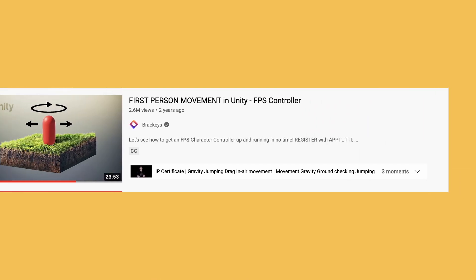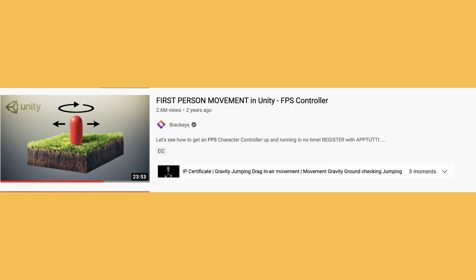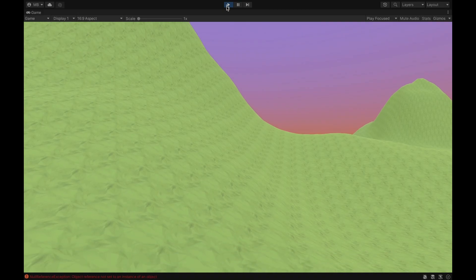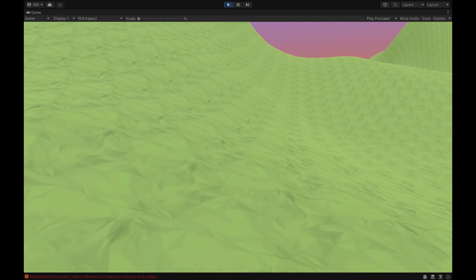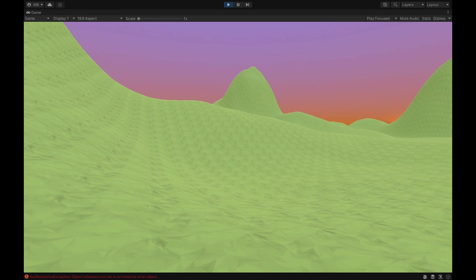I wanted the game to be a first person experience, so I set up a nice first person controller with the help of Gracky's video. And voila — our player is done!